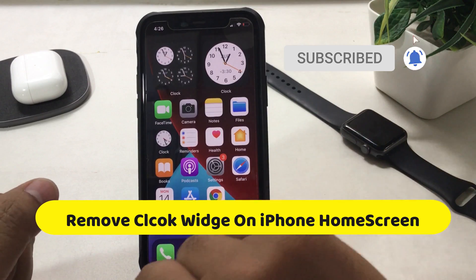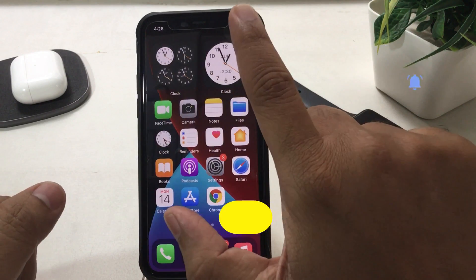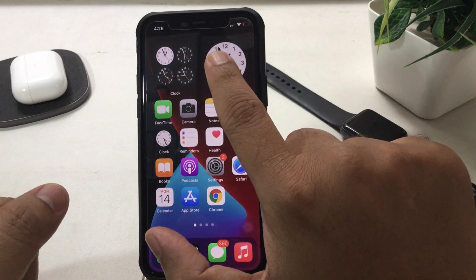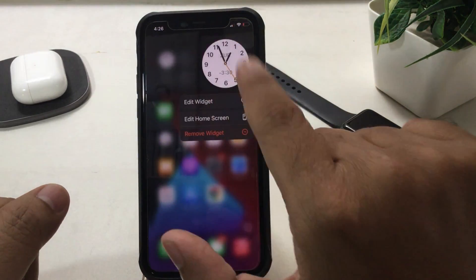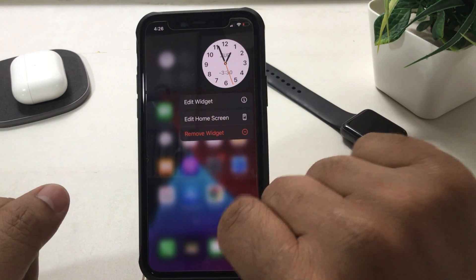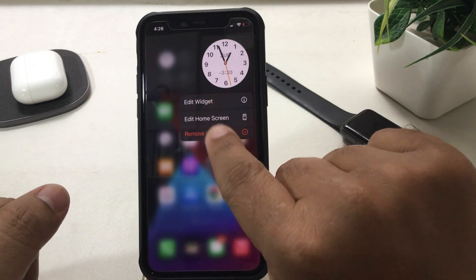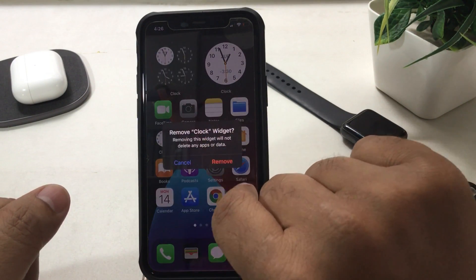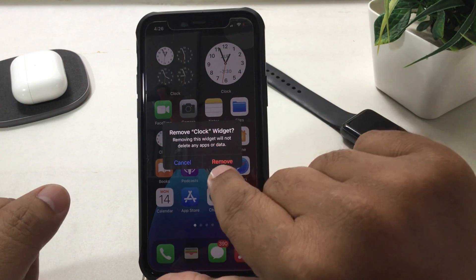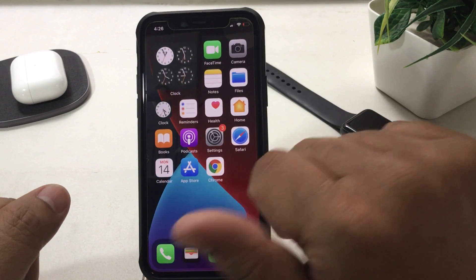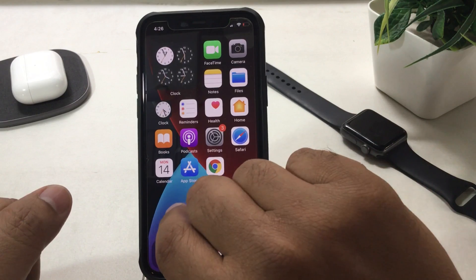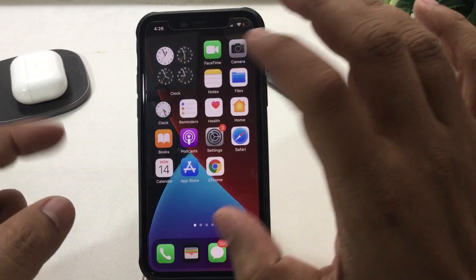The final thing is how to remove the clock widget from the home screen. Just tap and hold on the clock widget — it will show three options. Tap Remove Widget. Removing this widget will not delete any apps or data. Tap Remove, then tap on the screen — that's it.